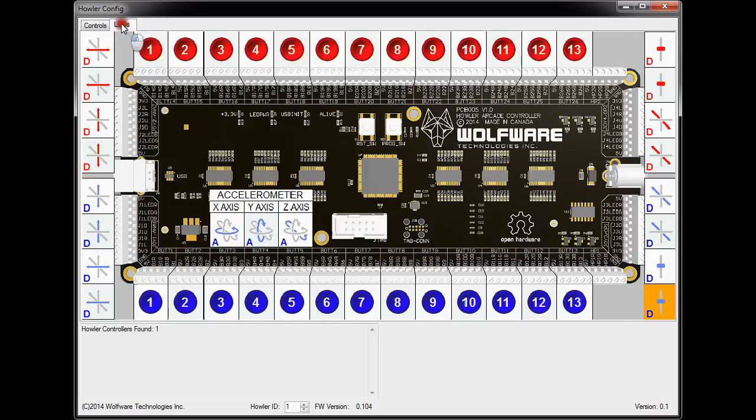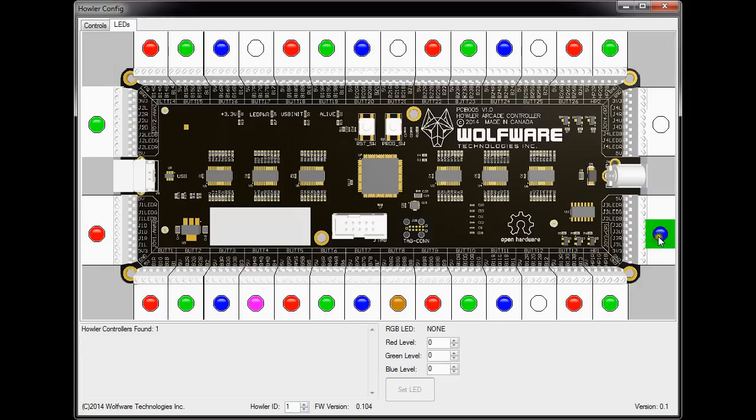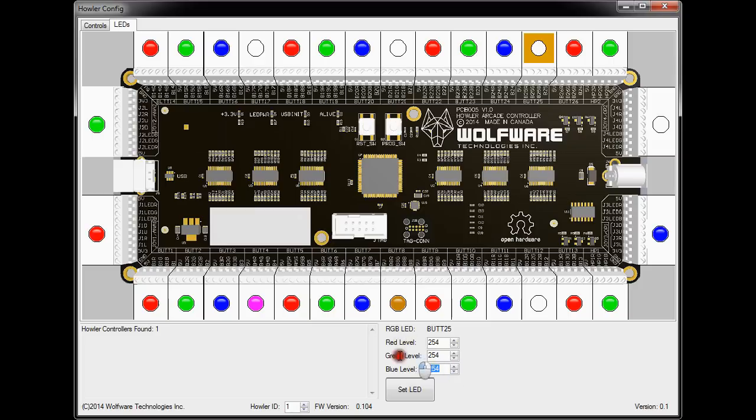Now if we go into the LEDs tab, it basically, as soon as you click it, scans what the LEDs are outputting right now and provides a graphical representation of that. So let's say we want to change button 25 RGB LED. Right now it's set all to white, so let's say we want to make it yellow. So in order to get yellow, I think you do 100% red and 100% green, so let's put blue to zero and set LED. As you can see, now it graphically shows that it's yellow, and if you had your HALR controller in front of you, you could see that it would be set to yellow right now.